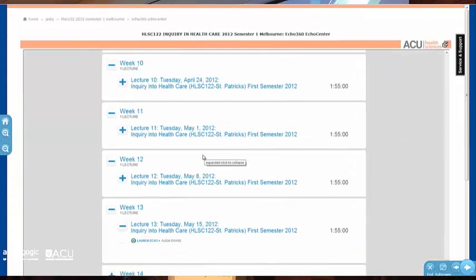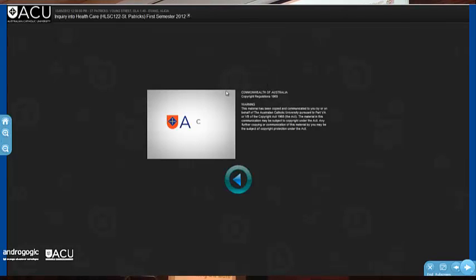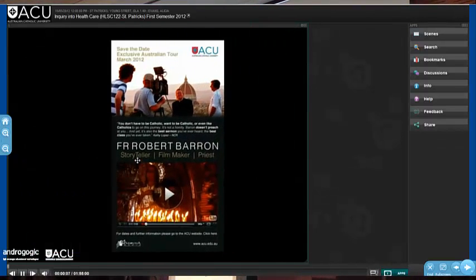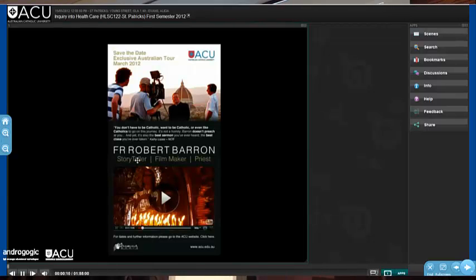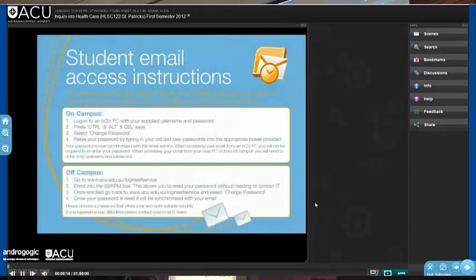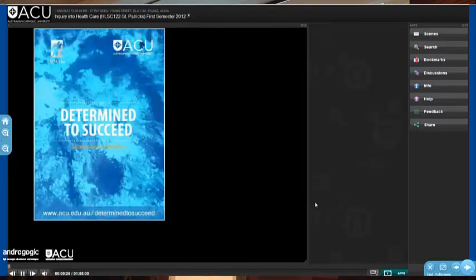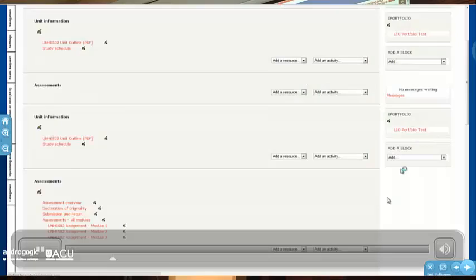Moving on to some more learning and teaching things: this is a simple Echo 360 integration. Echo 360 is, of course, a lecture recording system. Lectures are recorded in all the lecture theatres and automatically presented through the Echo system. Every unit, optionally for the lecturer, can present via single sign-on. Students can see their recorded lectures pretty much straight after the lecture. That's a relatively simple integration, so I won't dwell on it.